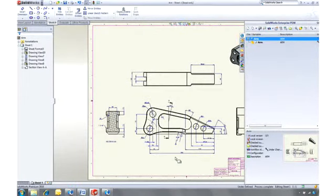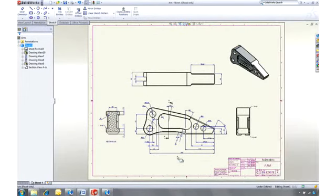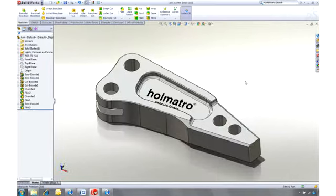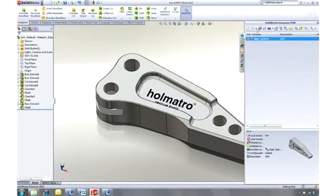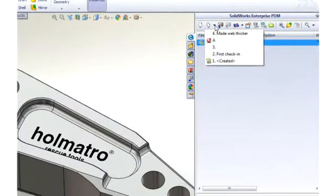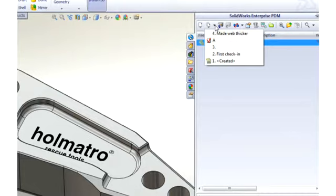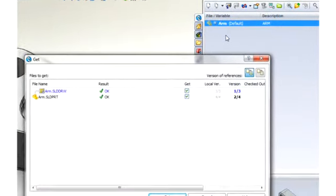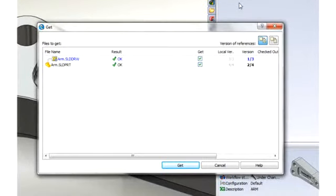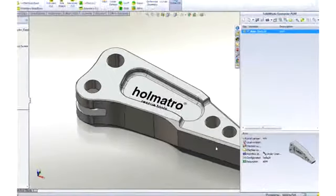But what if the previous version was a better design? No problem. SOLIDWORKS Enterprise PDM enables you to retrieve any version of any file. If this was an assembly, retrieving an older version would automatically retrieve the correct versions of all the assembled components.